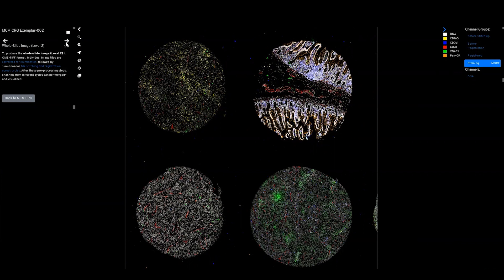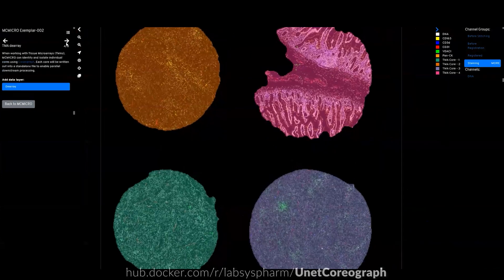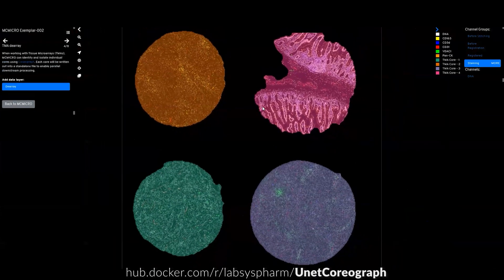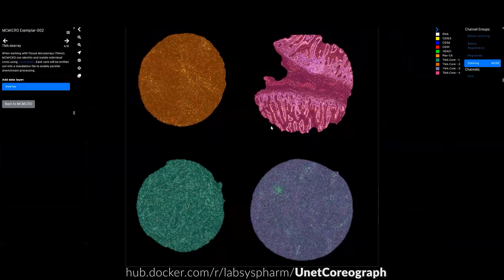An optional step for tissue microarrays is to split your cores into separate files for parallel processing.